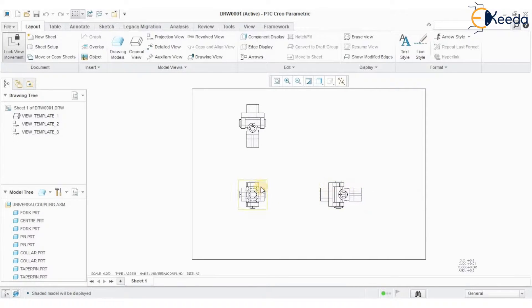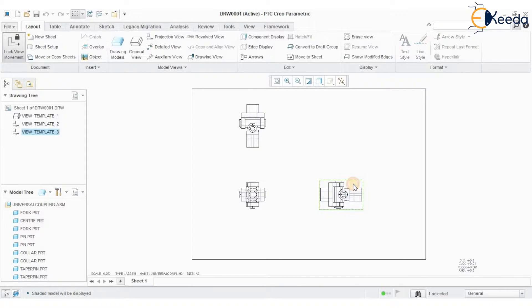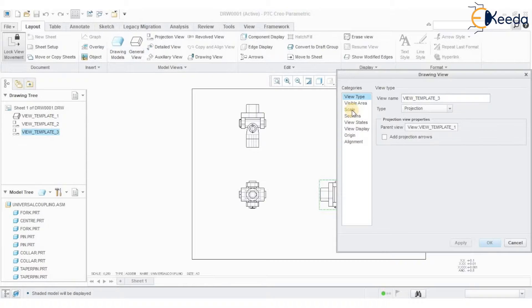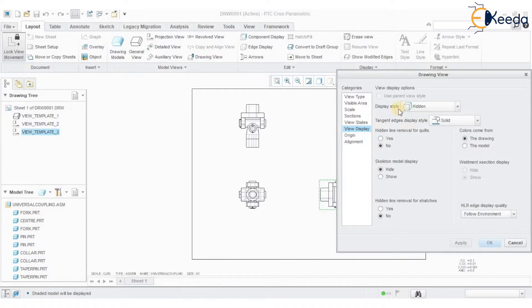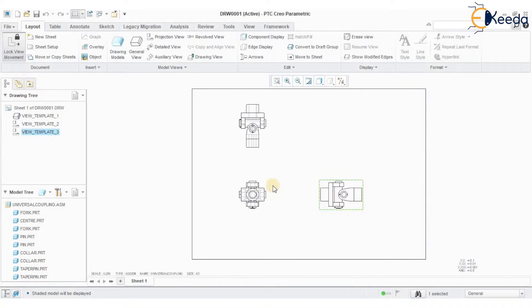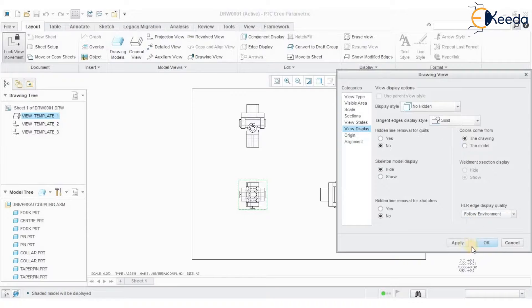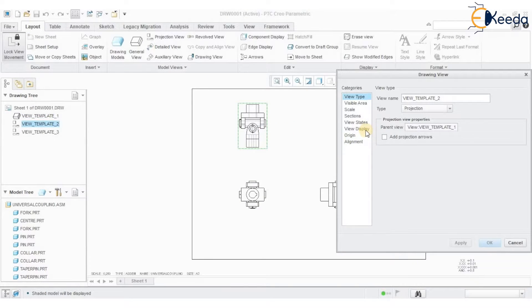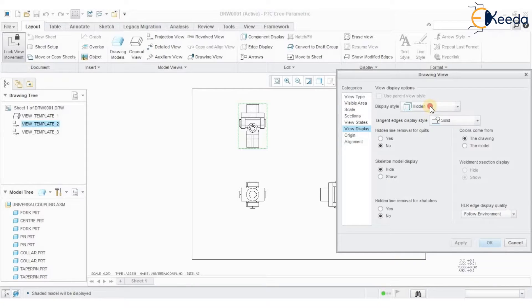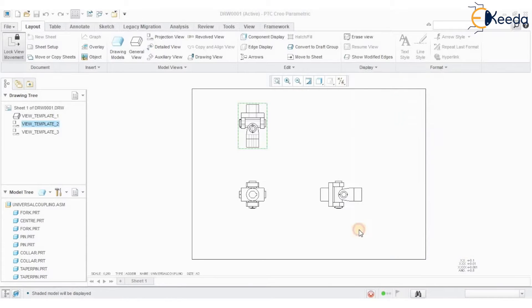You can see there are hidden lines visible in the views. Double-click on each view, go to View Display > Display Style, and change it to 'No Hidden.' By doing this for each view, I have created a complete set of views with no hidden lines displayed.